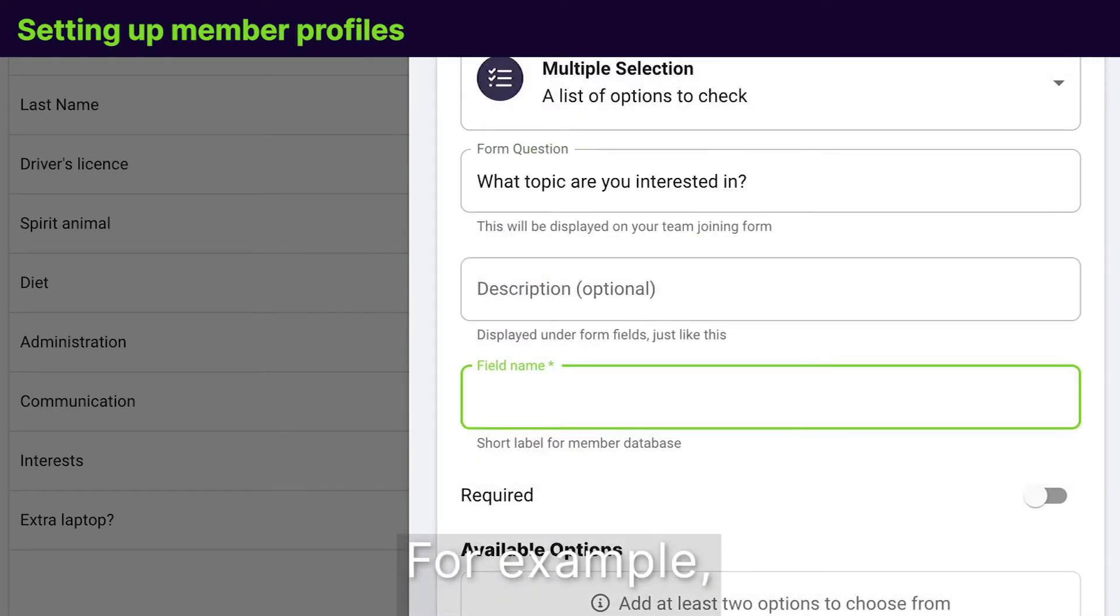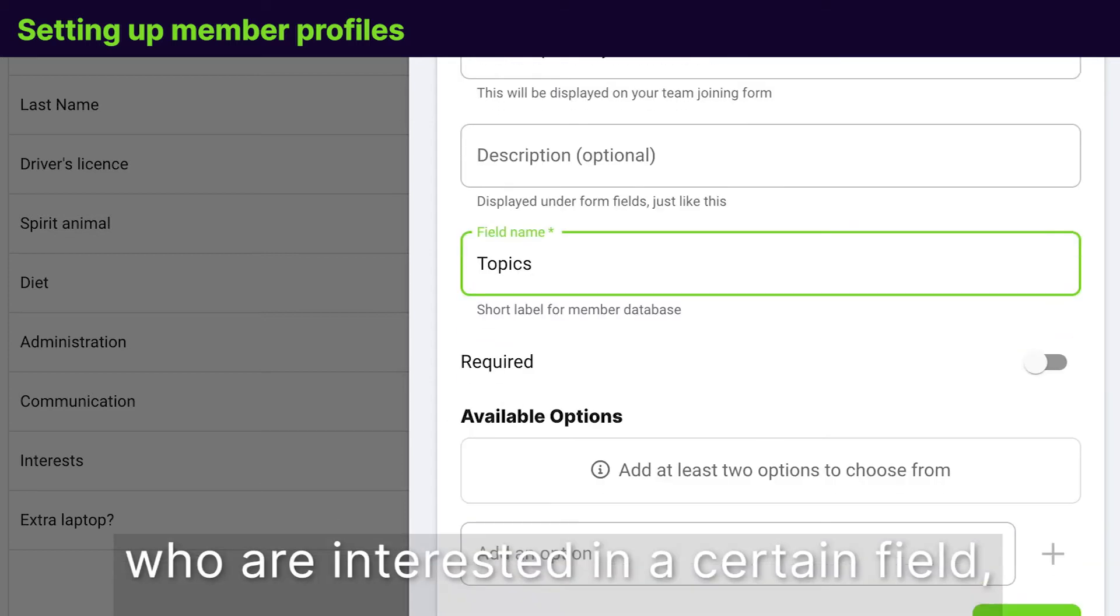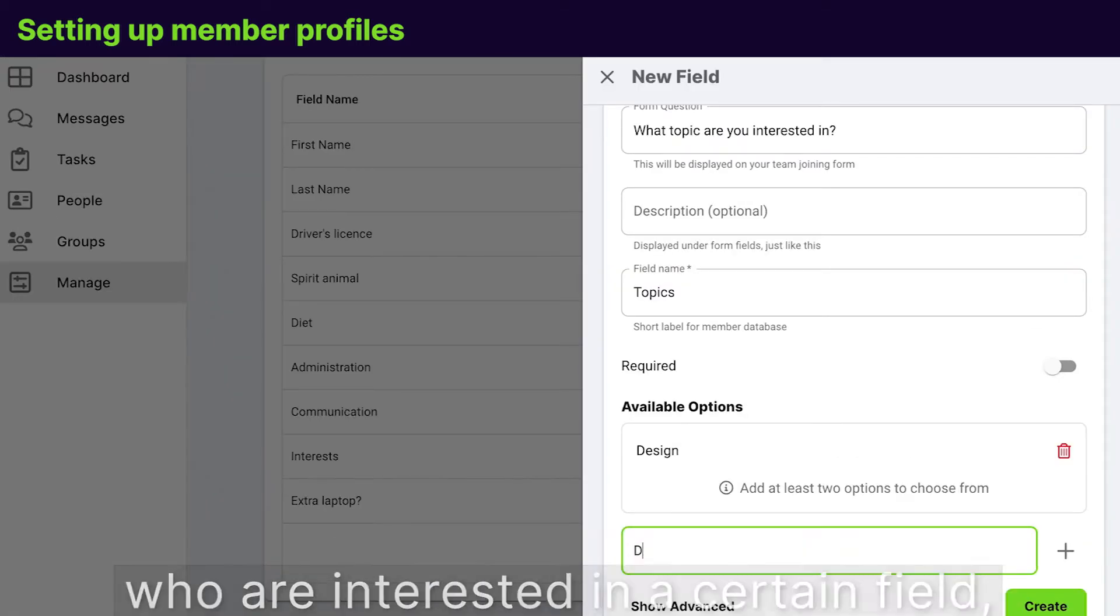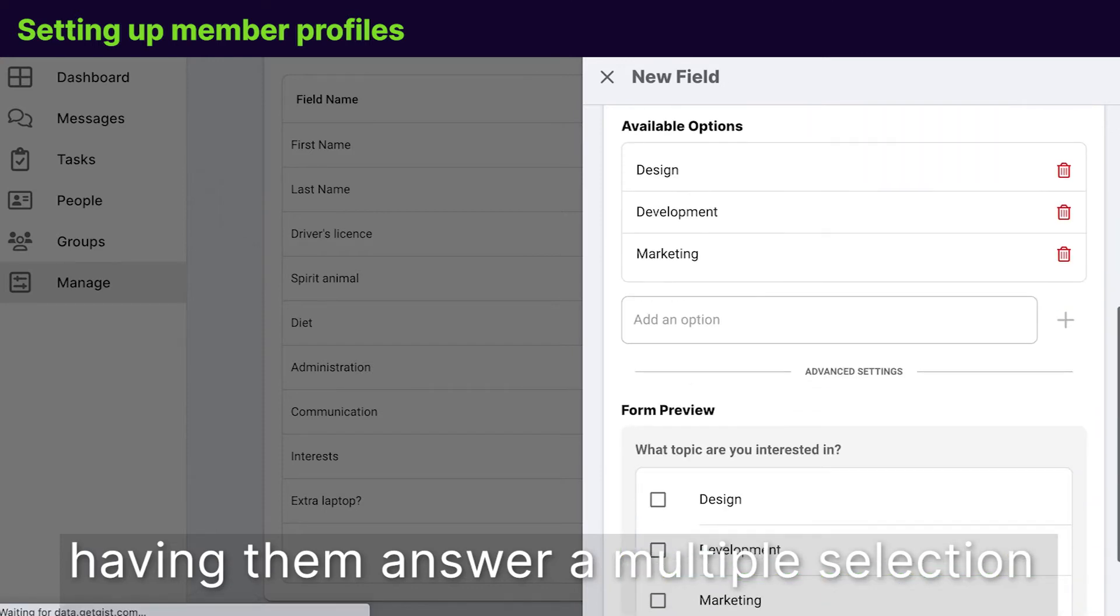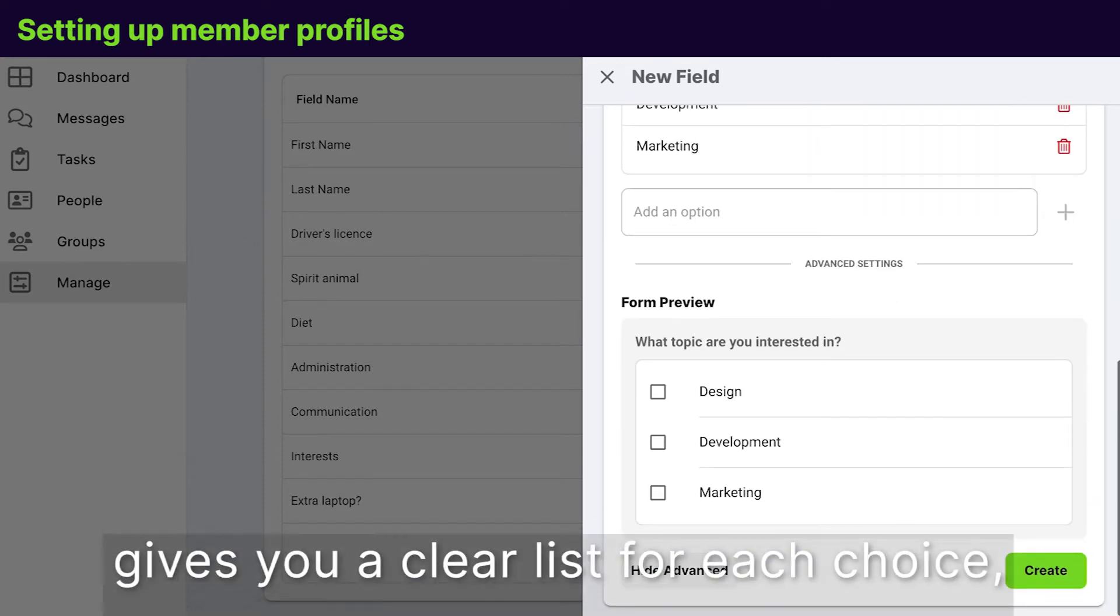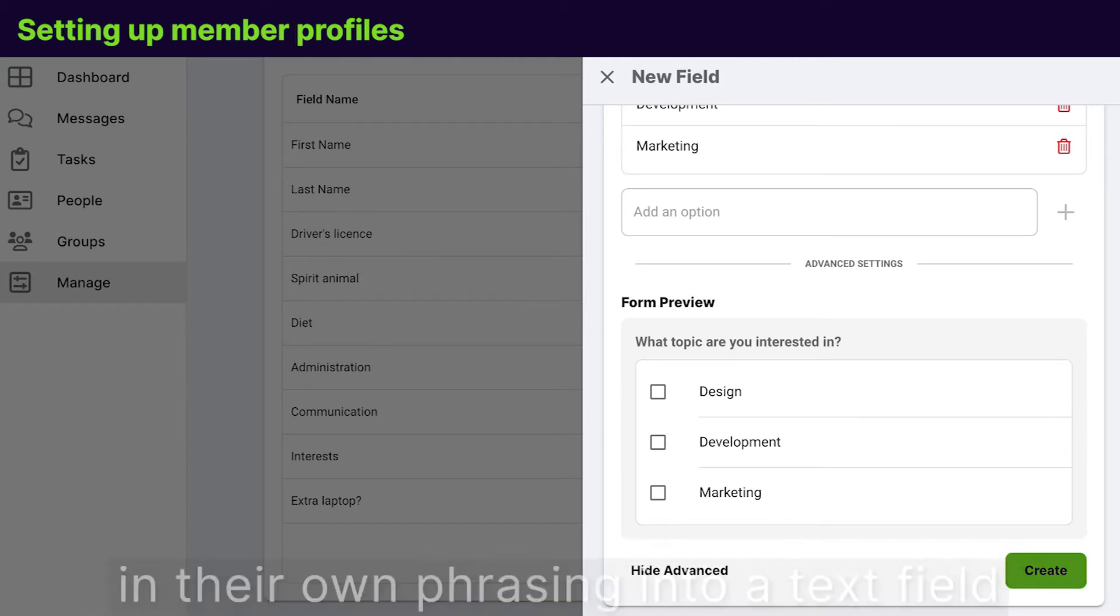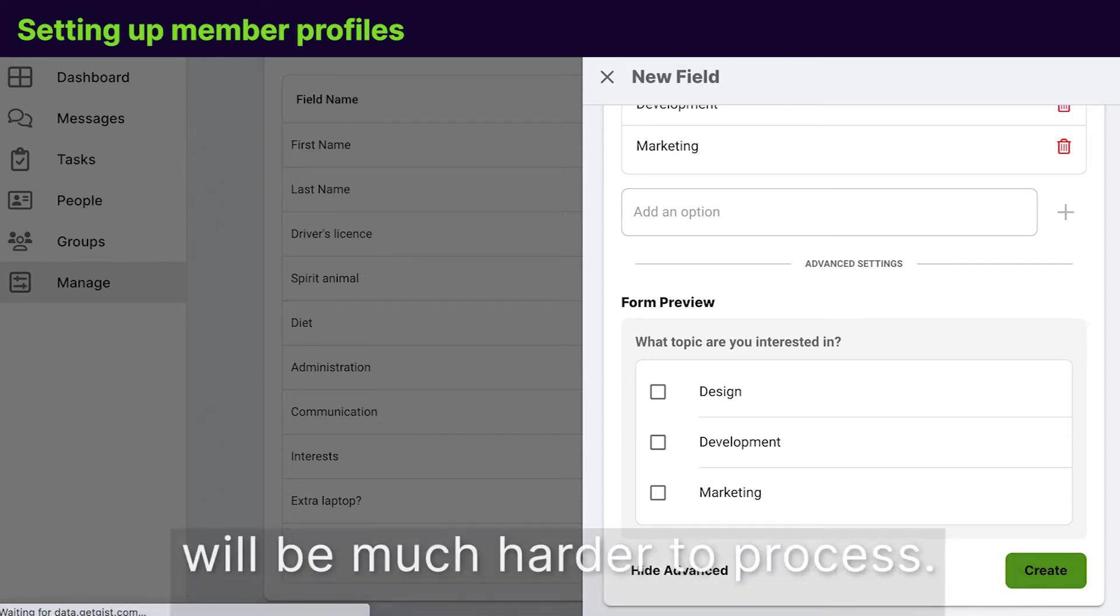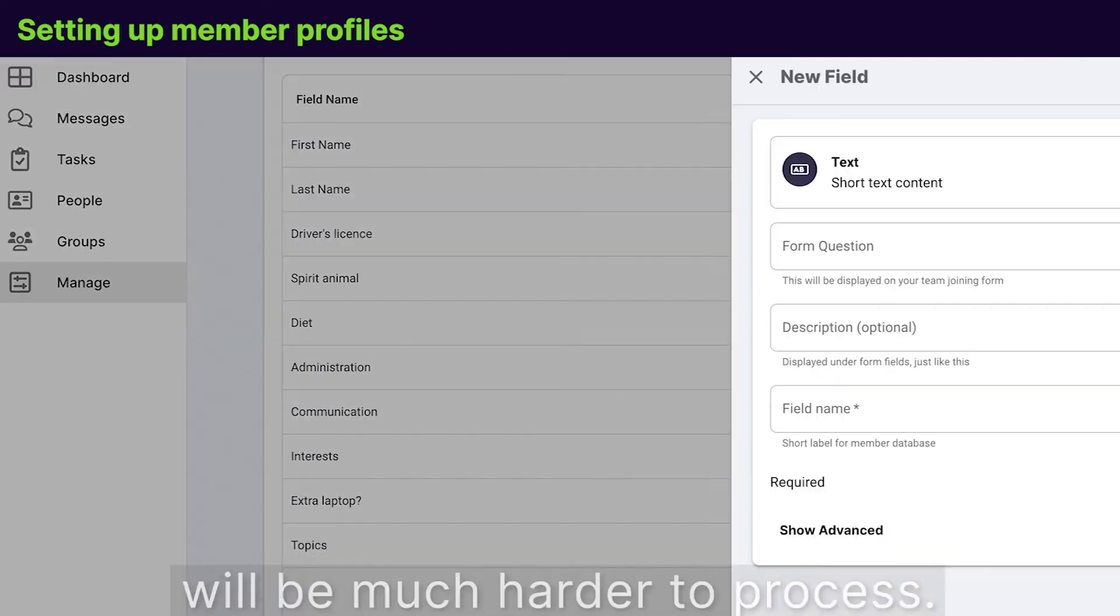For example, if you want to engage members who are interested in a certain field, having them answer a multiple selection gives you a clear list for each choice. While having them write their interests in their own phrasing into a text field will be much harder to process.